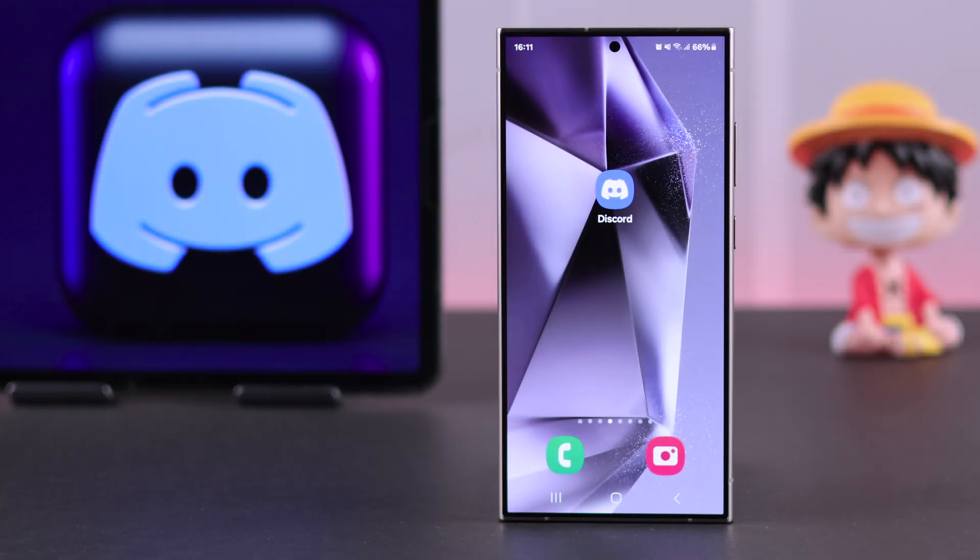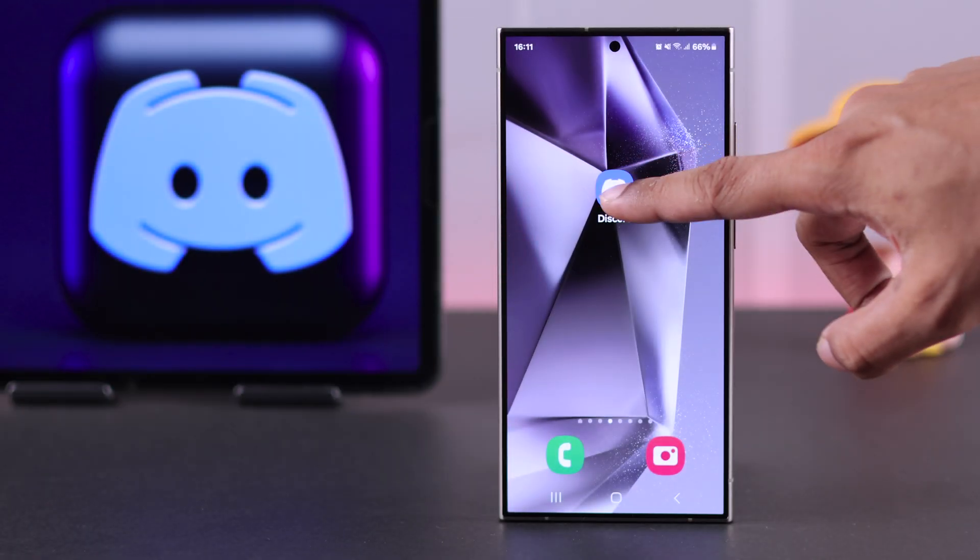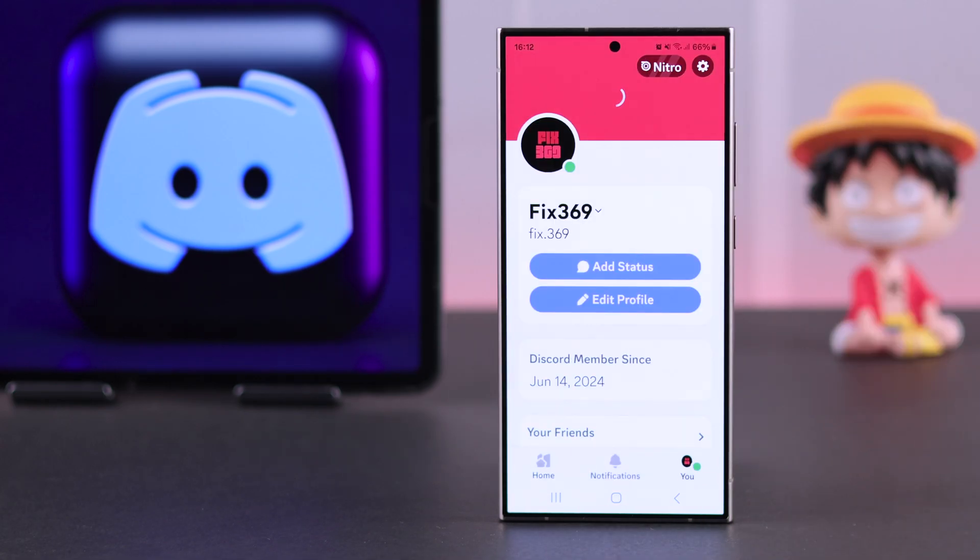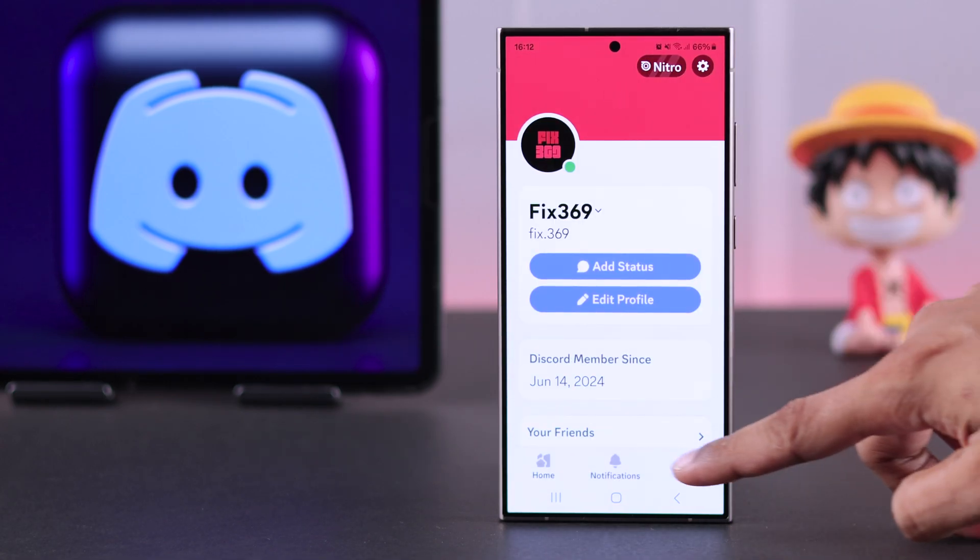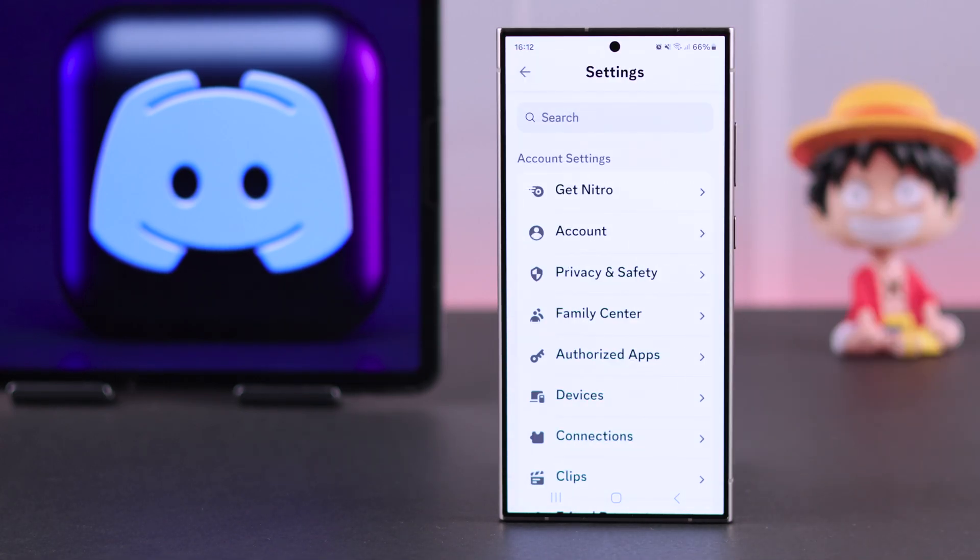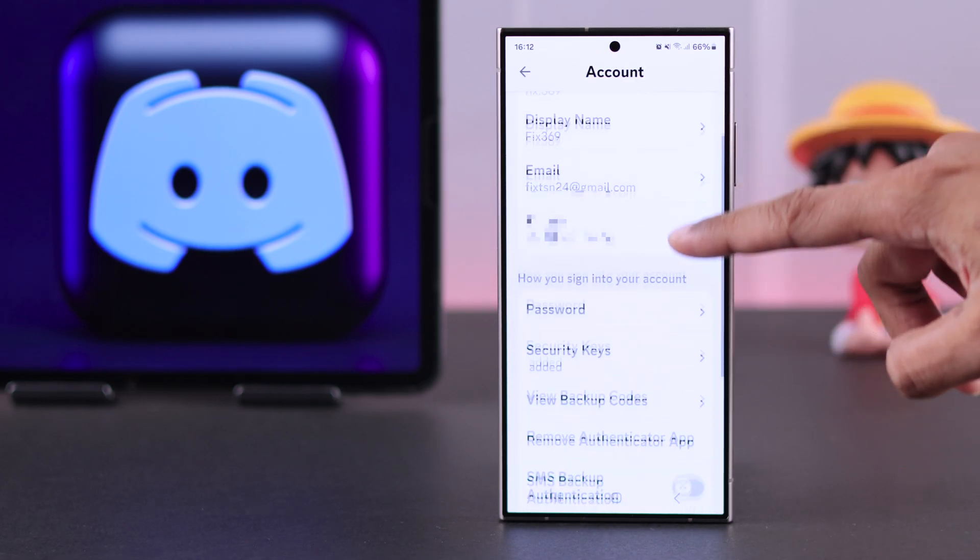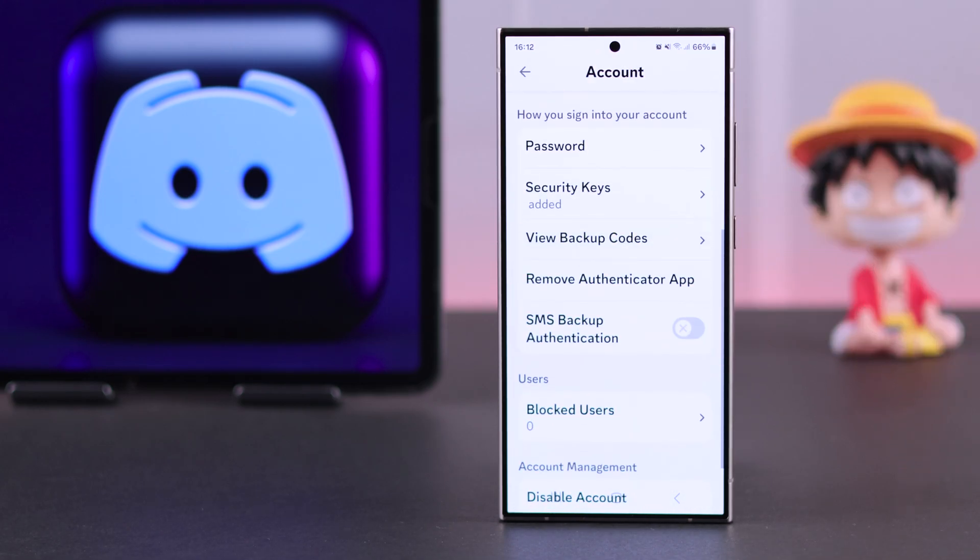To turn off 2FA, first you need to open Discord, then go to your profile, tap on your profile again to bring up settings, go to account, scroll down to password and security.